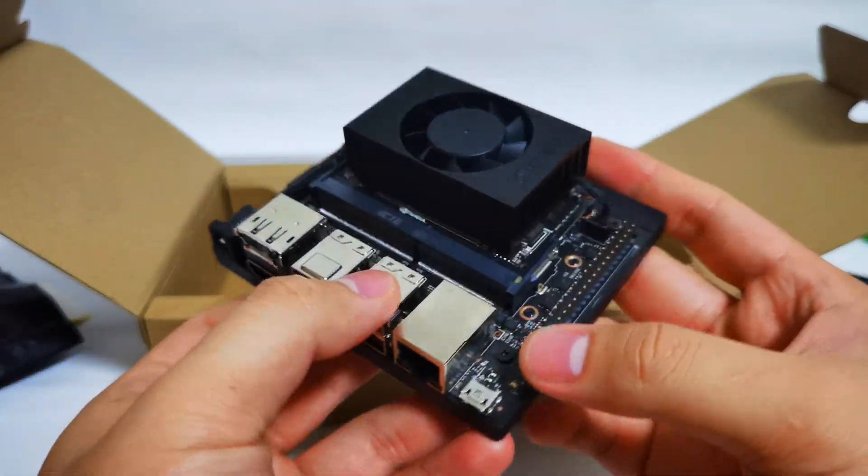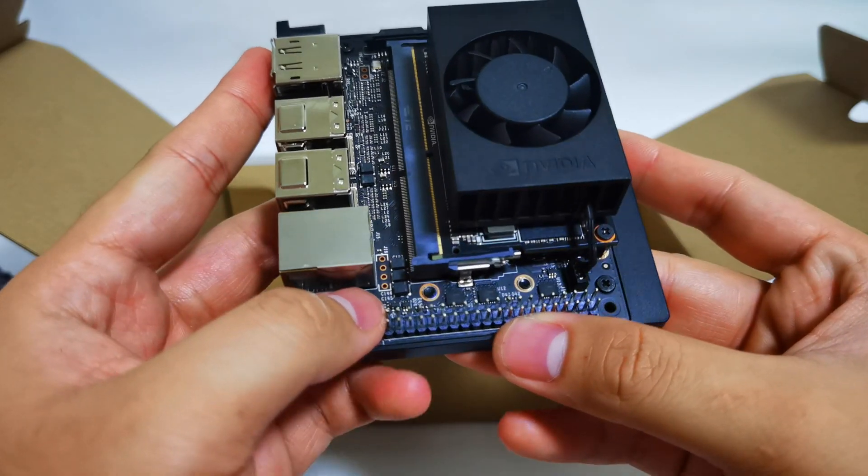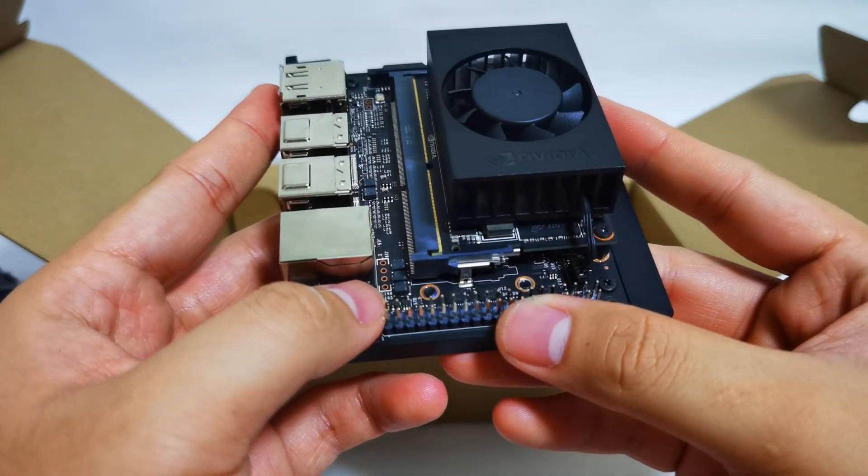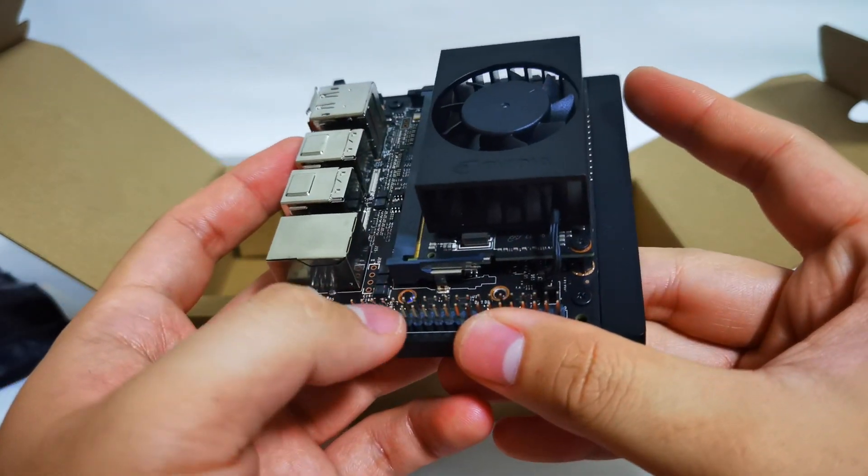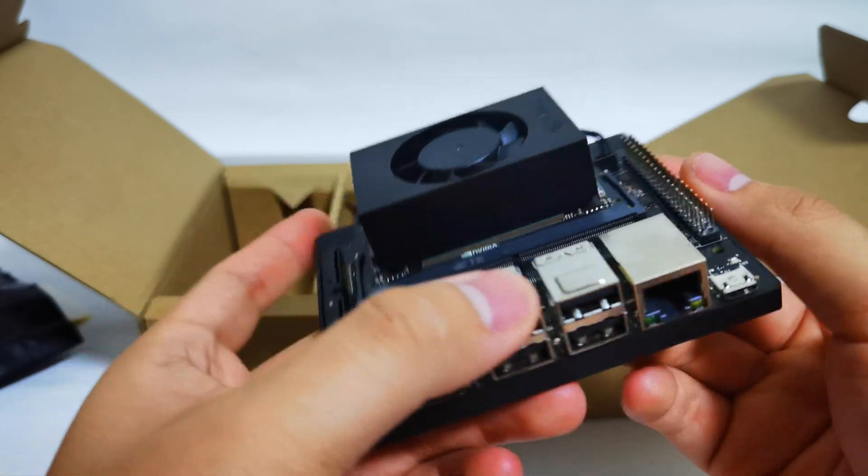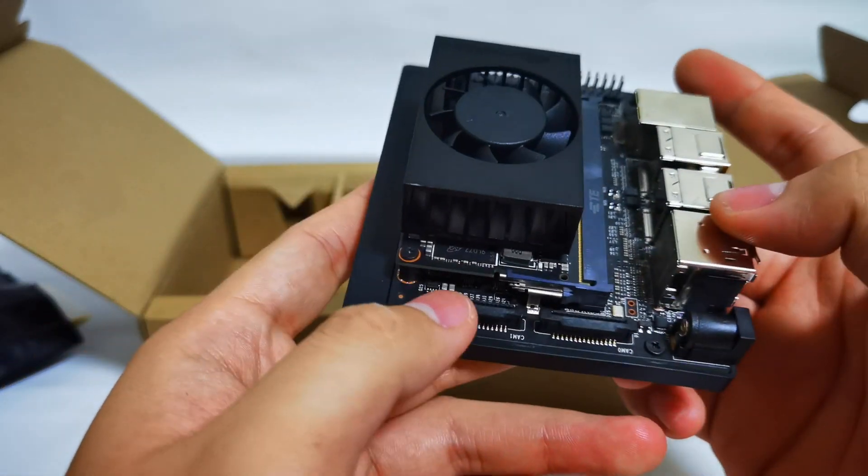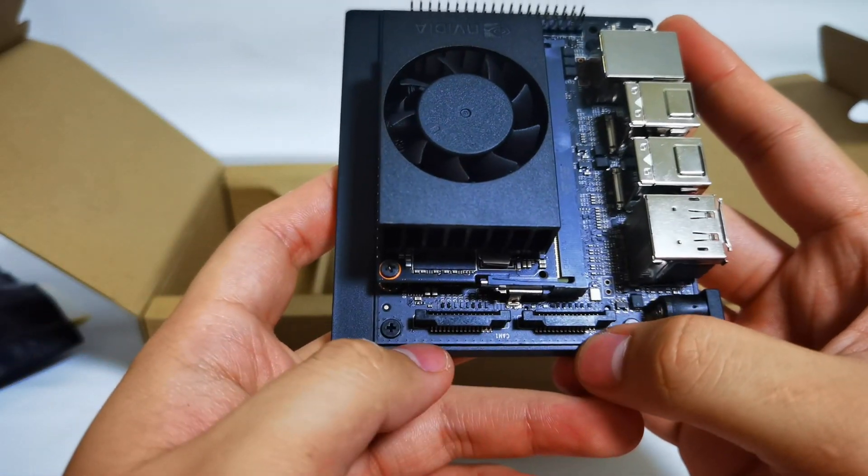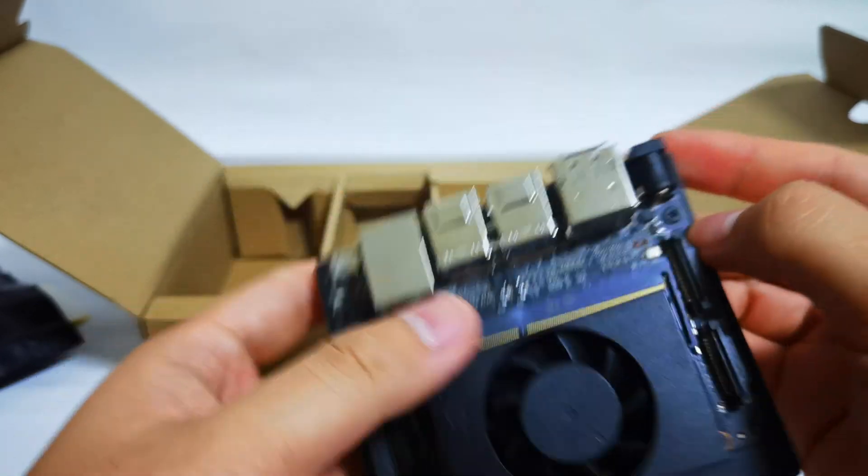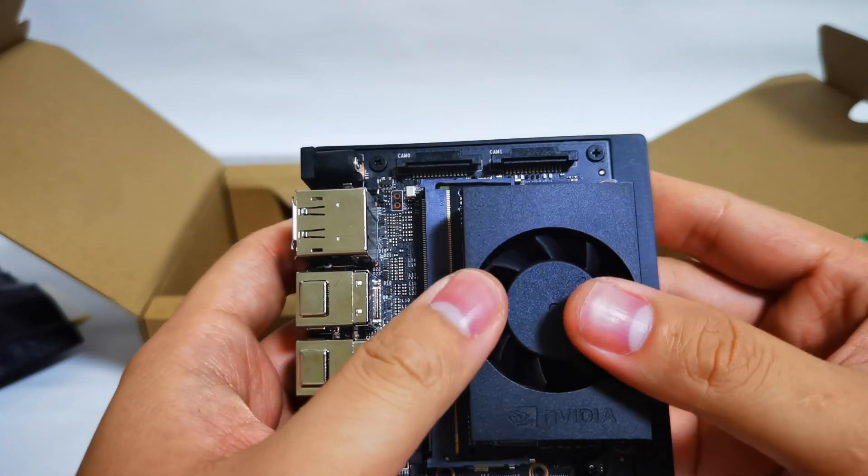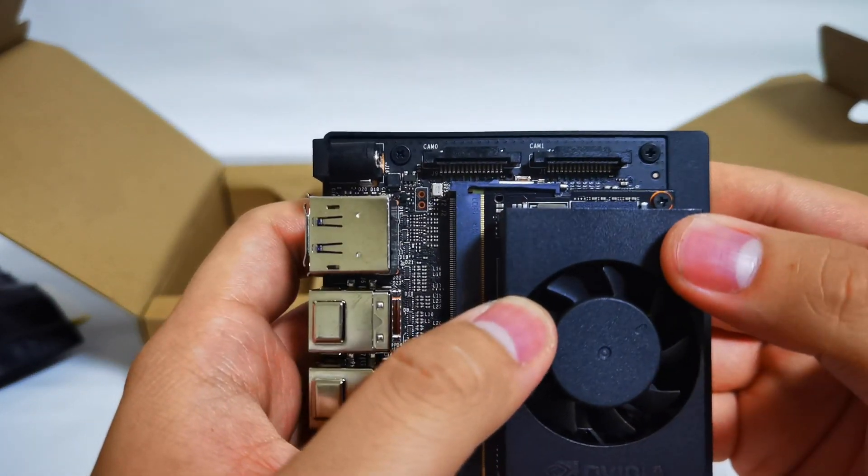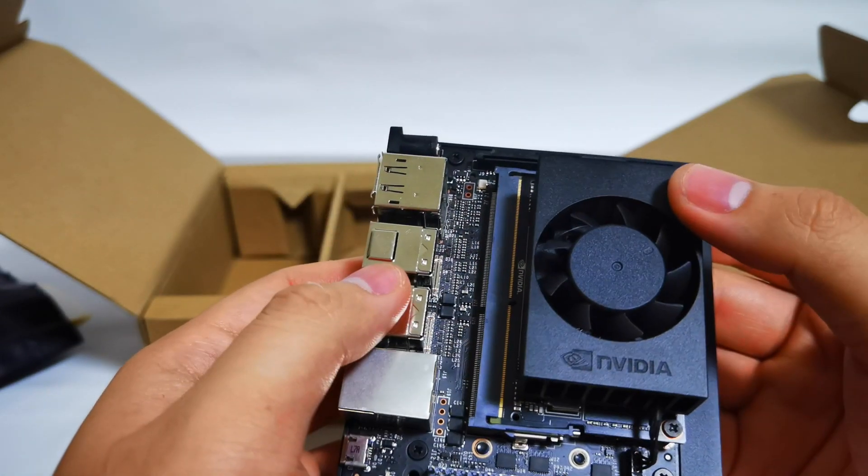So on the right hand side here, we have more ports. These are your standard GPIO. And on the other side, there is actually two camera interfaces. These are based on what they call the MIPI camera interface.